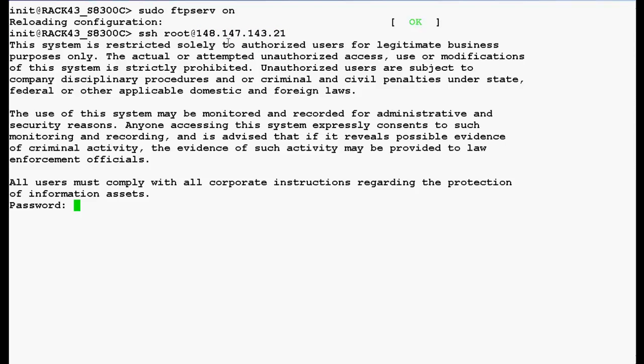It will prompt you for the root password. Now, we have logged in the command line interface of media gateway G450.